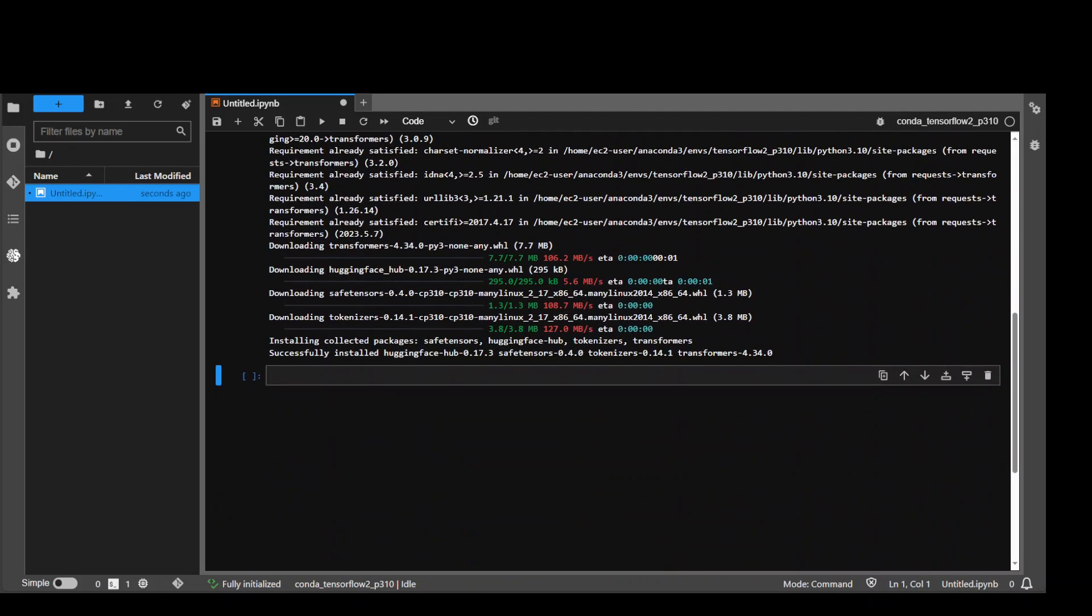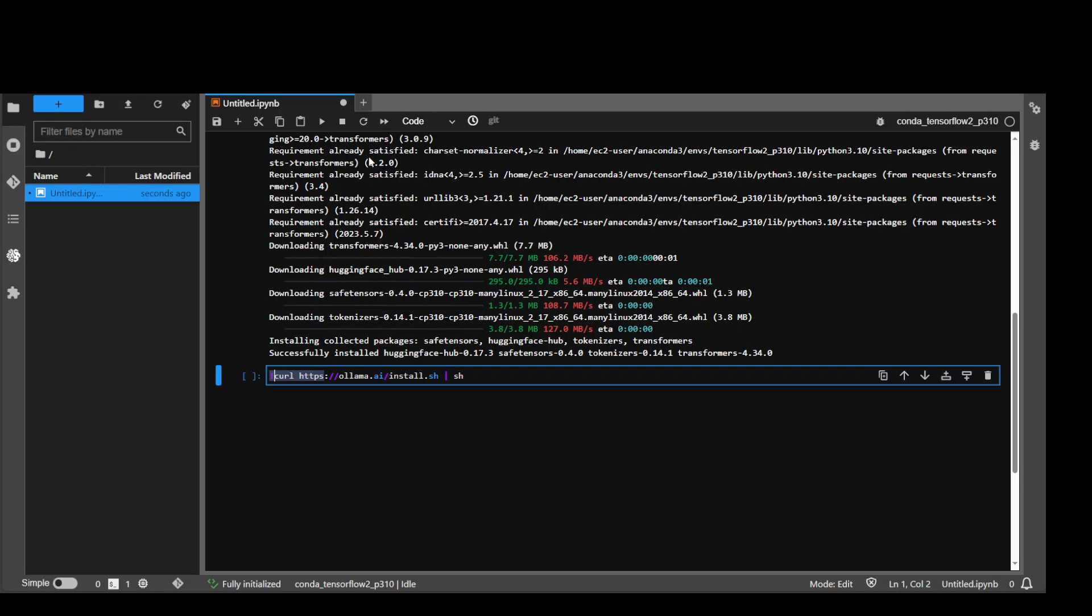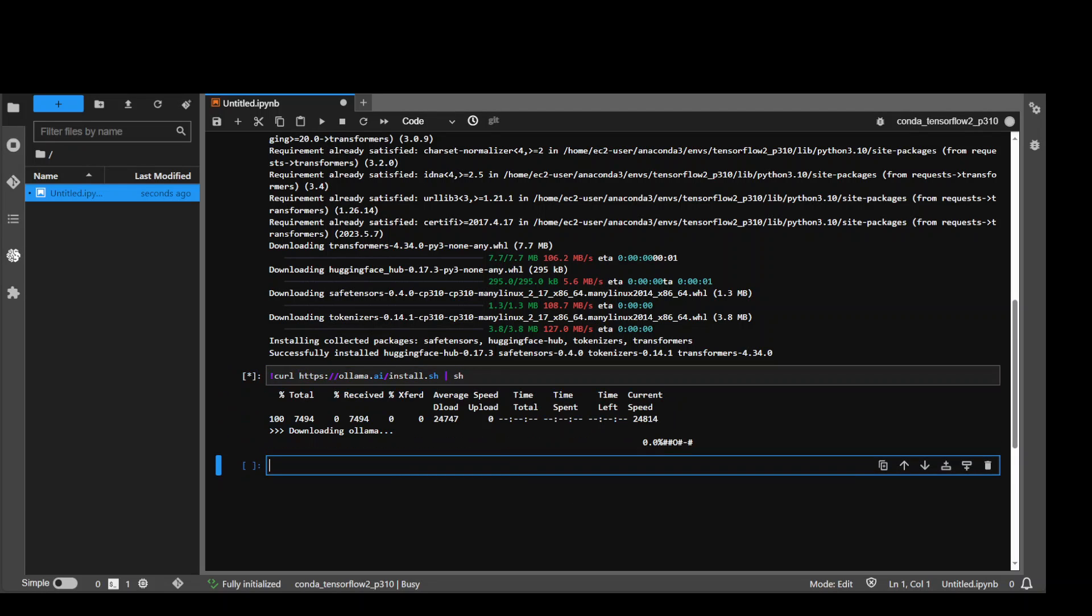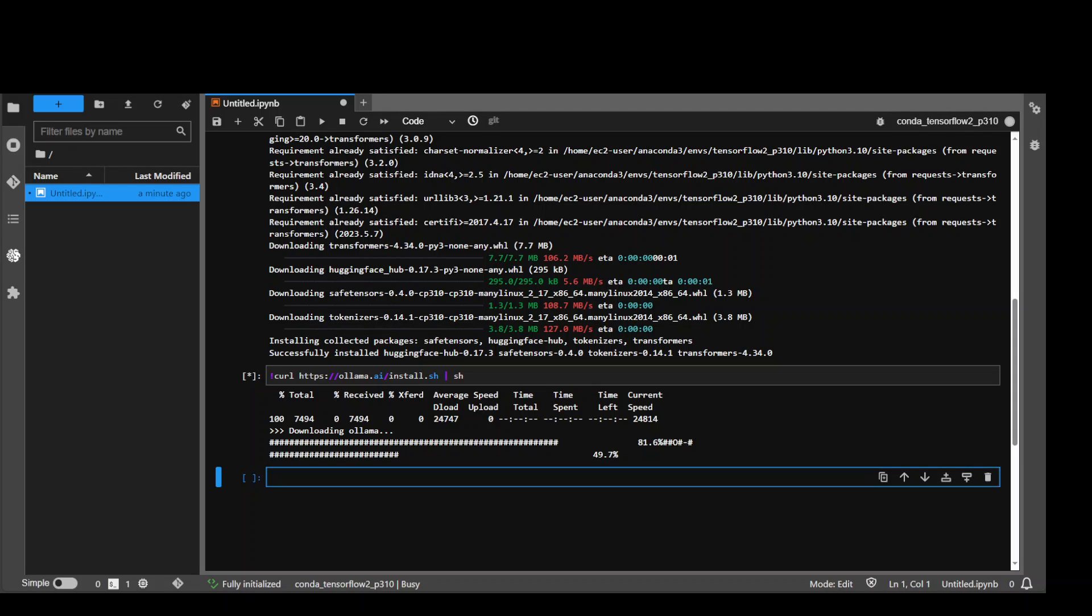In the next step, we are going to download and install our OLAMA tool. Let's run it. It's fairly quick, so let's wait for it to finish. It is almost done.